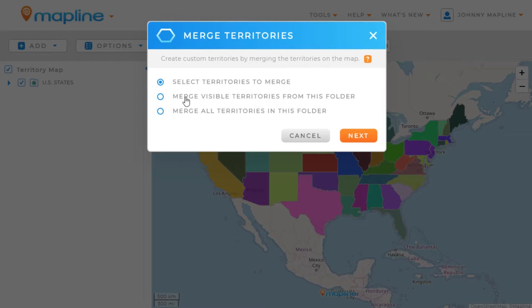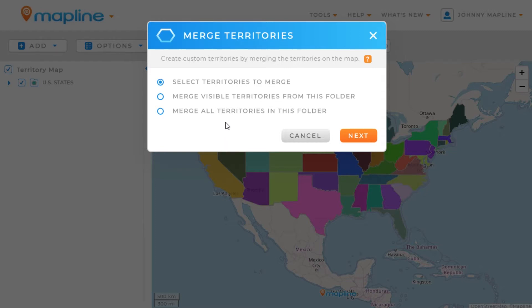Merge visible territories from this folder is pretty self-explanatory. But if we've hidden any of the territories in this folder, they won't be part of the merge. So, if I have just California, Nevada, and Utah visible, then those three will be the only ones that merge together.